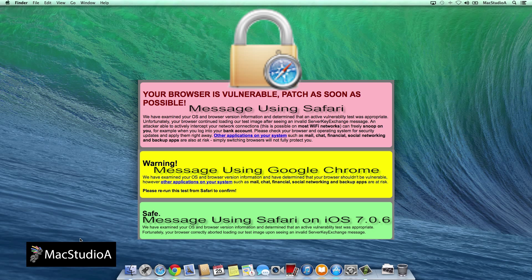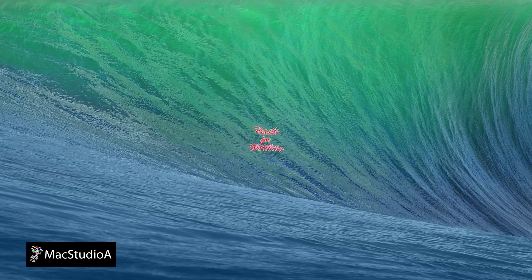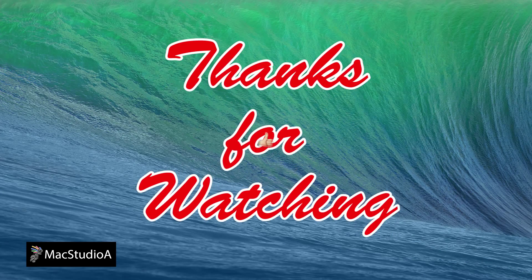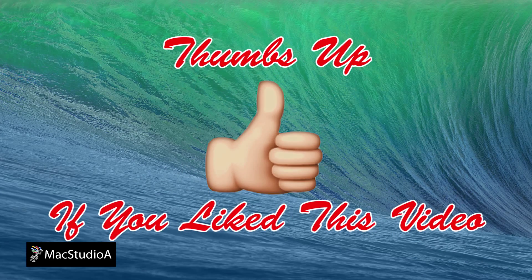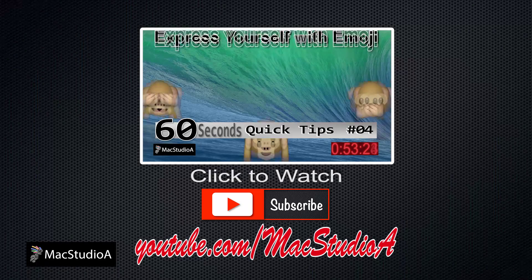As of today, Tuesday, February 25th, an update is still not available from the Mac App Store. Thanks for watching and thumbs up if you like this video.